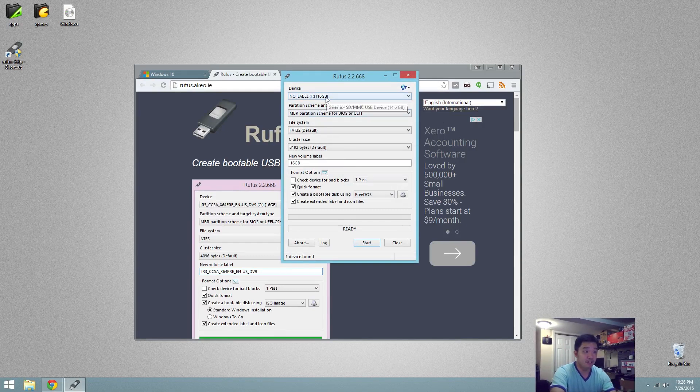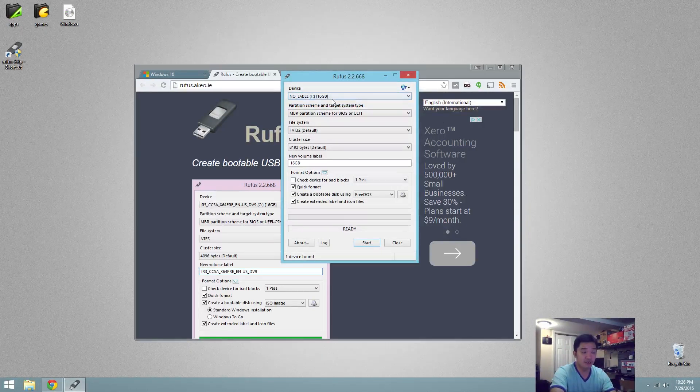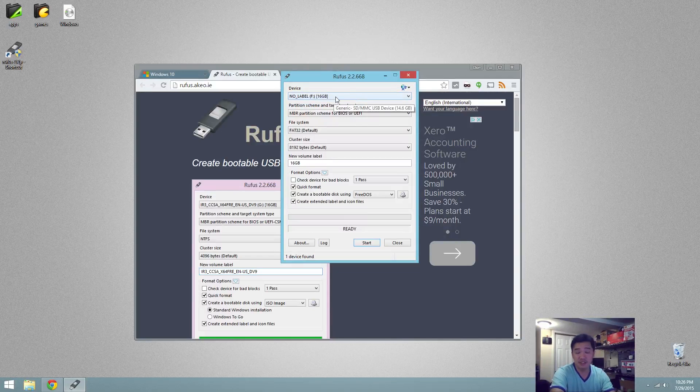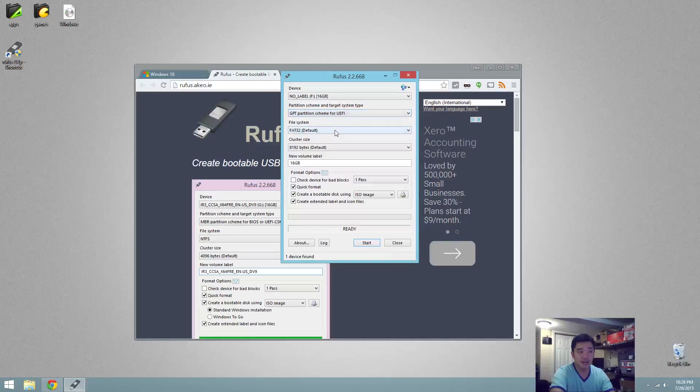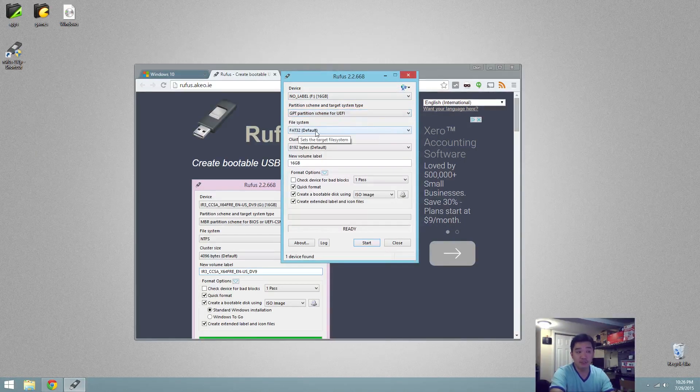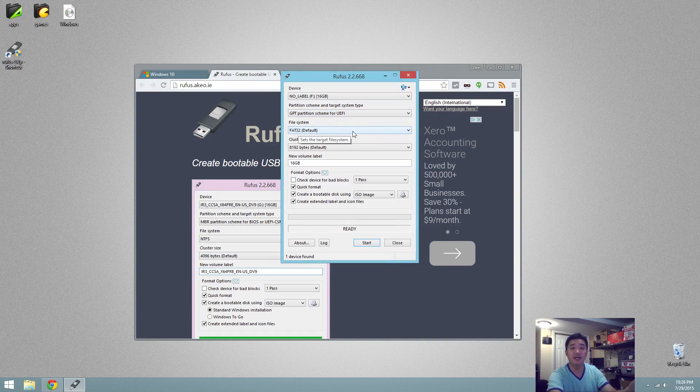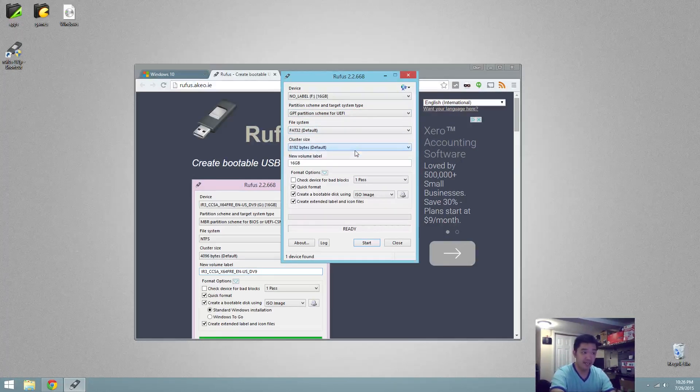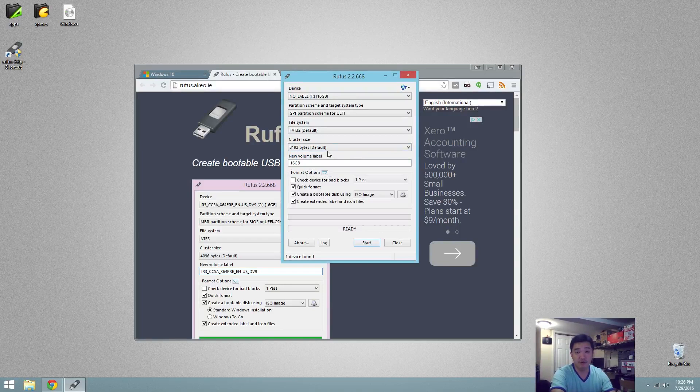First option is choose the USB disk that you're going to be using. Select GPT partition scheme for UEFI. FAT32 is a must, so you have to leave it at FAT32 or it's not going to boot in UEFI version.